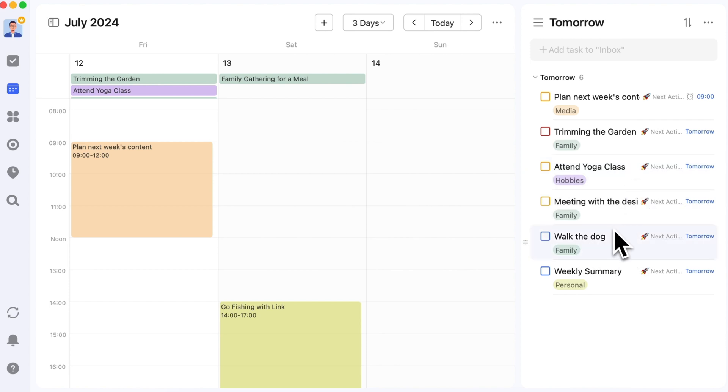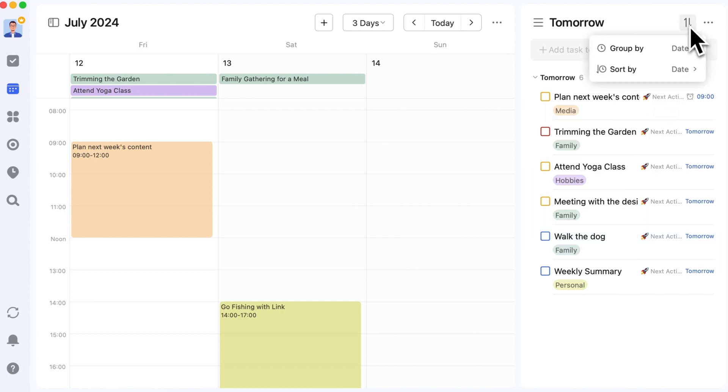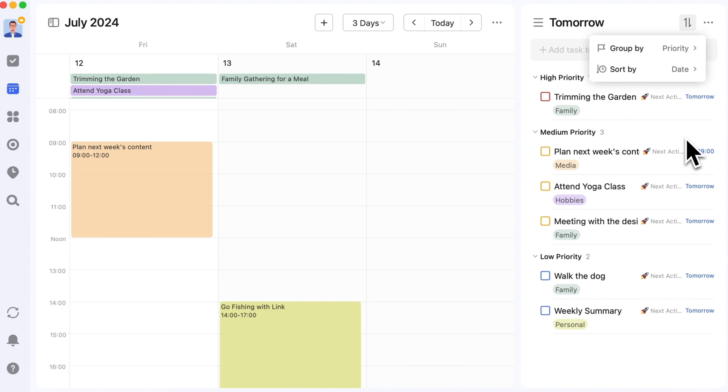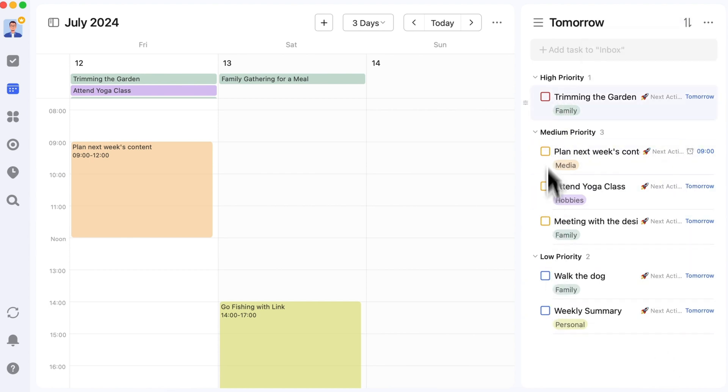Next, drag tasks to the calendar timeline, assigning each a specific time box. Make sure to start with important tasks. Use the color of the task box to judge its importance and urgency.